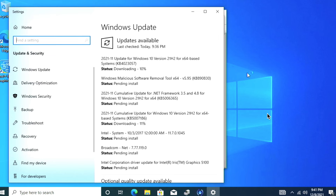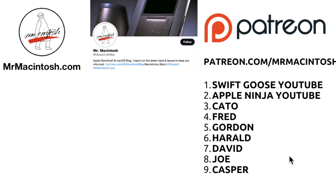And that's dual booting Windows 10 UEFI with macOS Monterey or macOS Big Sur using OpenCore Legacy Patcher. I hope you were able to install Windows 10 properly. If you have any questions, post them in the comments below. If you enjoyed the video, give it a thumbs up or a share. Click Subscribe for more videos like this. For more macOS Monterey content, click the playlist in this window. You can also visit mrmacintosh.com for blog articles, follow me on Twitter at classic2_mrmac, or join my Patreon to support the channel. Thanks, and we'll catch you in the next video.